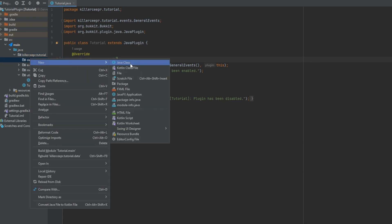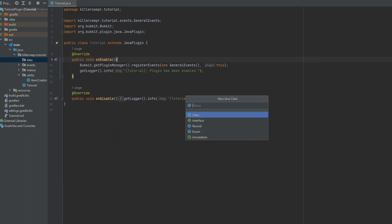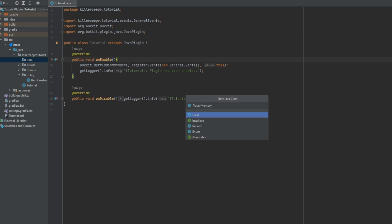And then in that package I'm going to create a new class and you can call this whatever you want. Player stats, player data, I like calling it player memory, and then in here you can have whatever stats you want for that player.